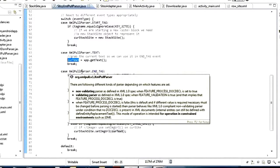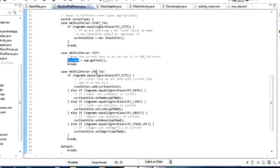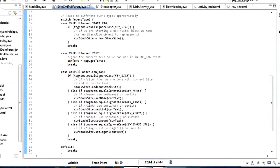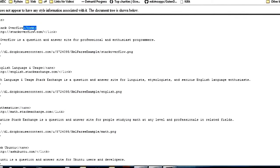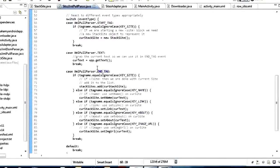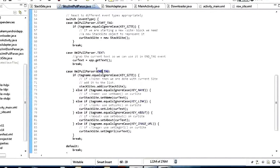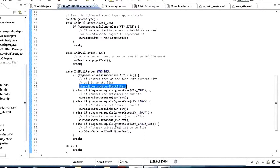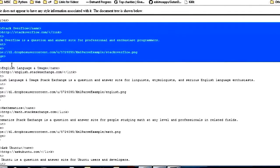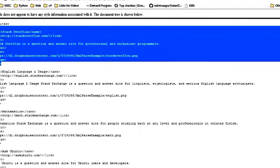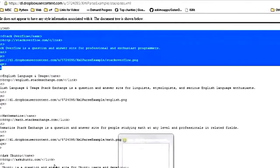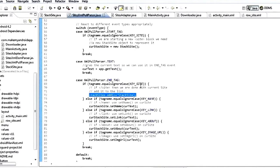The next and last event we need to handle is the END_TAG event, which represents when we're done with a tag. Inside END_TAG this is where most of the work happens. If we're at the end of the site tag, we say stack_sites.add(cur_stack_site). If we're done with that full site block, we just add our object to our list so we can return it when done with the full document.